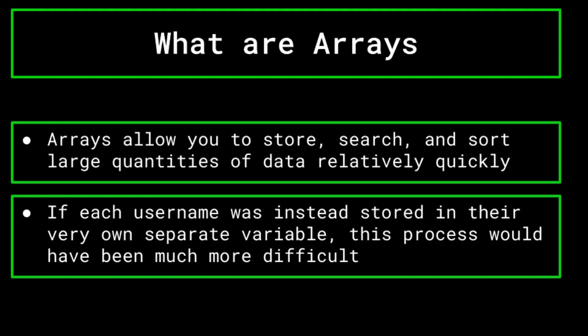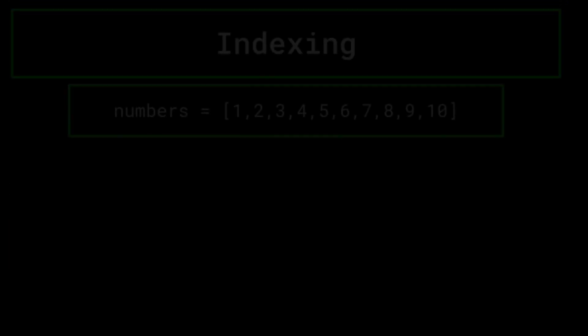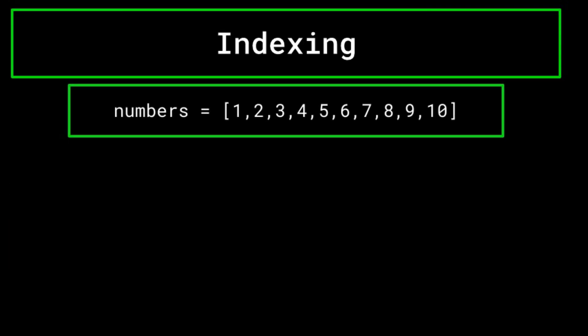Now, a very important concept to understand is how you search through an array to reference and manipulate its elements. To begin, let's create an example array called numbers, which simply stores the integers one through 10. You can see the array represented on the screen now.